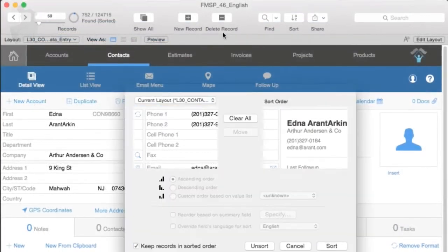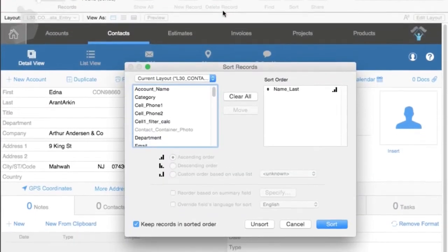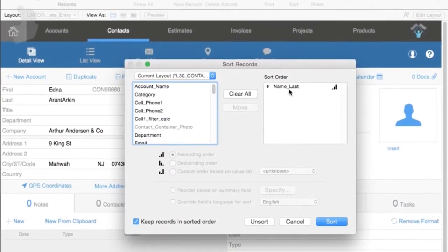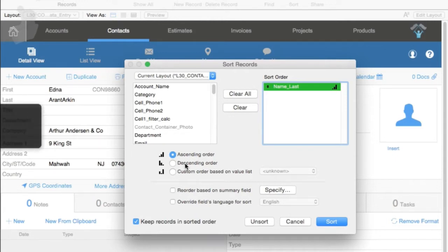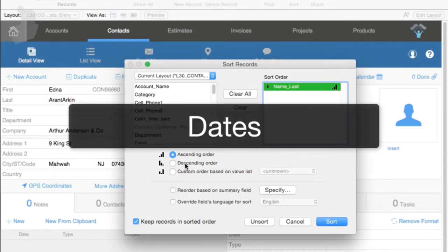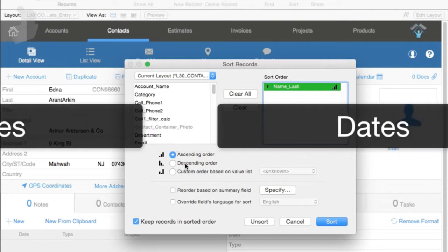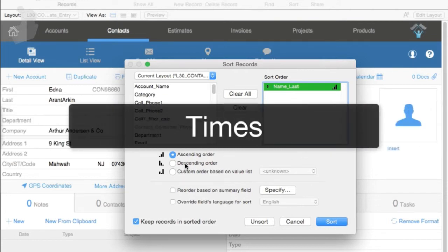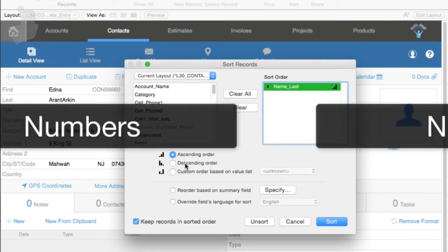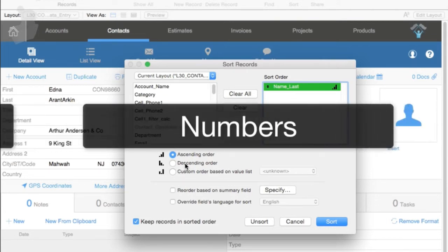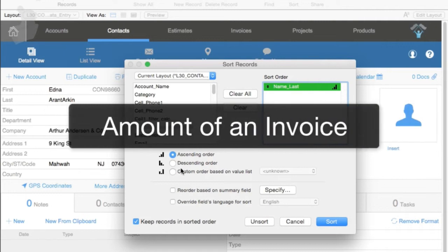A couple interesting options about sorting. 95% of the folks out there, when they're setting up sorts, only use ascending and descending. Keep in mind, you can do ascending and descending for dates and times and names and numbers. You can actually sort by dollar amounts of an invoice, and that's pretty slick.